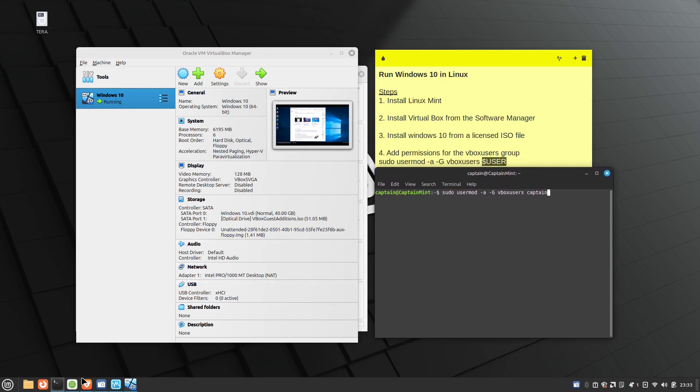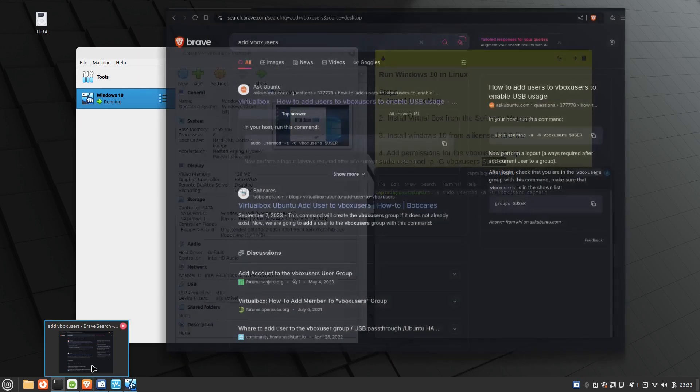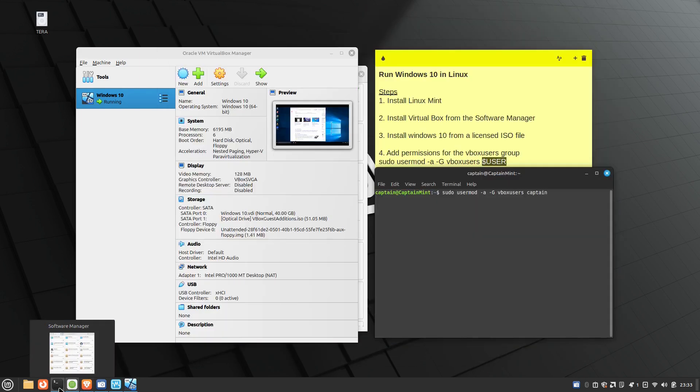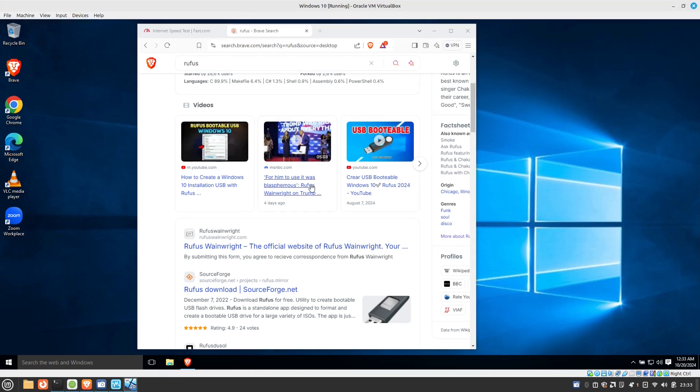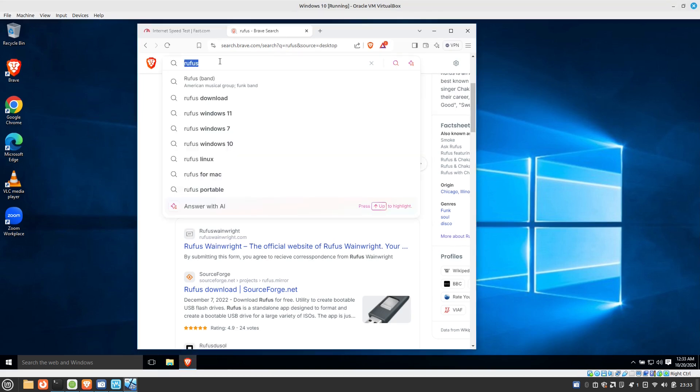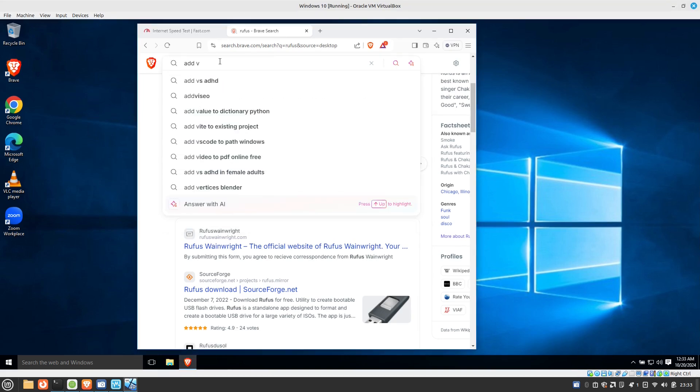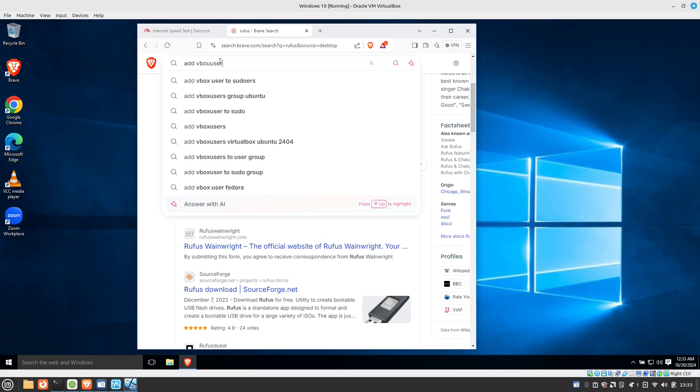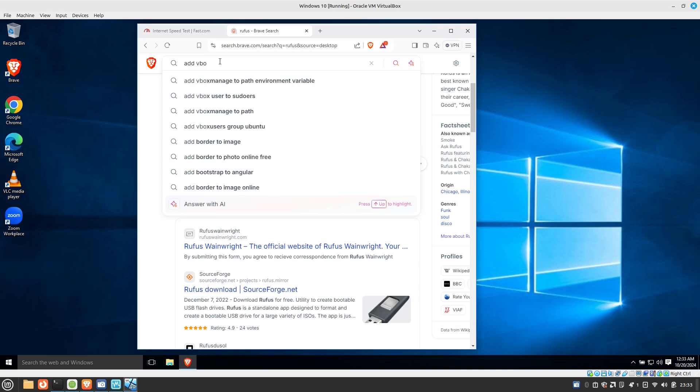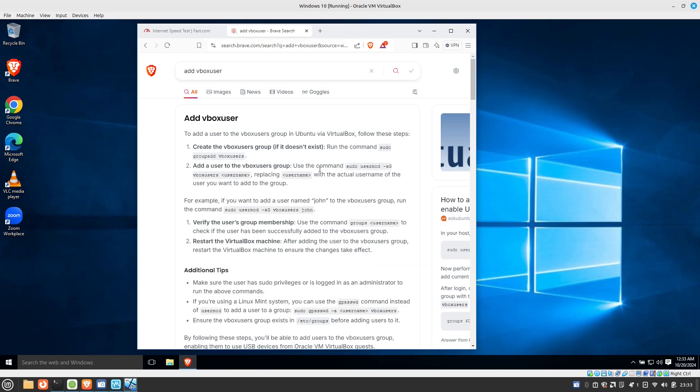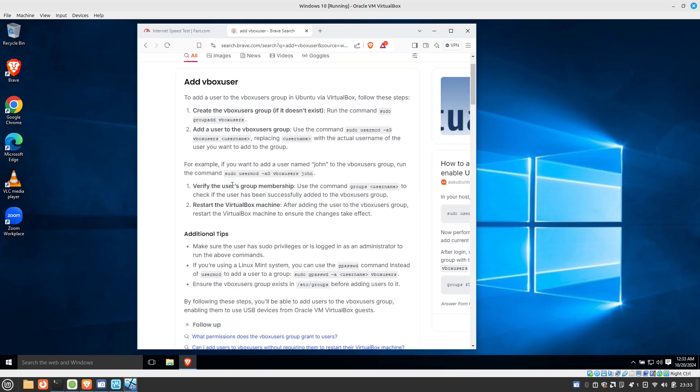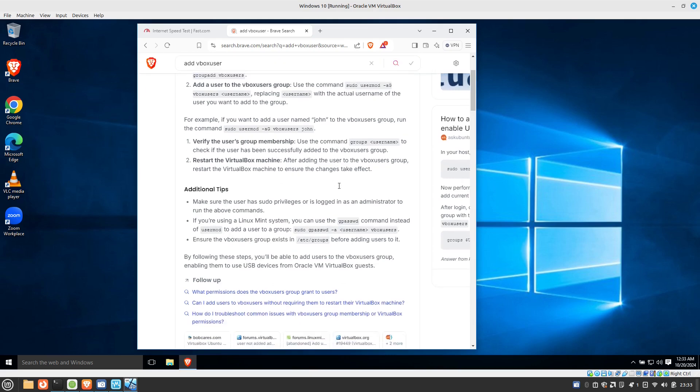You can also just search for this on Brave. So if you just do a simple Brave search, I'll go back to my Windows 10 here and I'll just say, add vbox user. If I can type that correctly, add vbox user. And it tells you right here how to do it. As you can see, it's the same command.